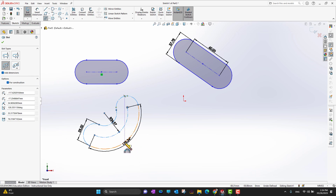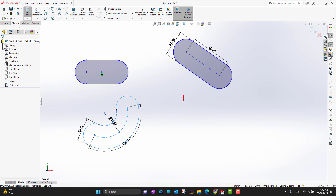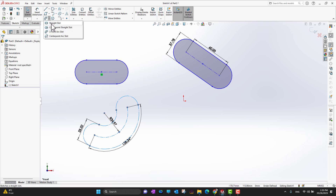There is an interesting option in the feature manager: if I want to change this slot to construction geometry, I just click it and it converts. Also, if you don't want dimensions added automatically, just uncheck the add dimensions option and click the green check mark. From now on, drawing any slot will not give dimensions automatically.